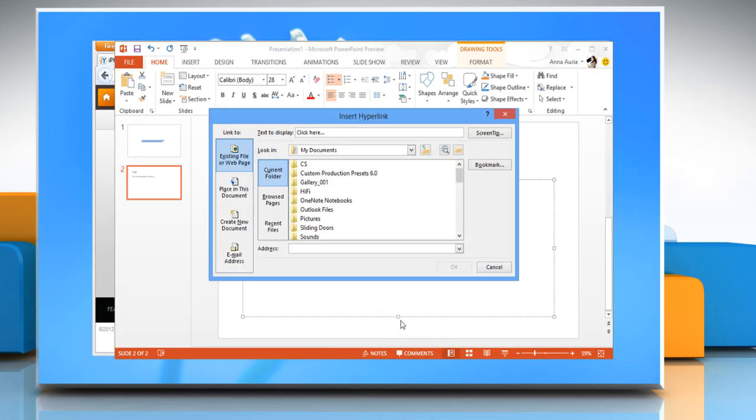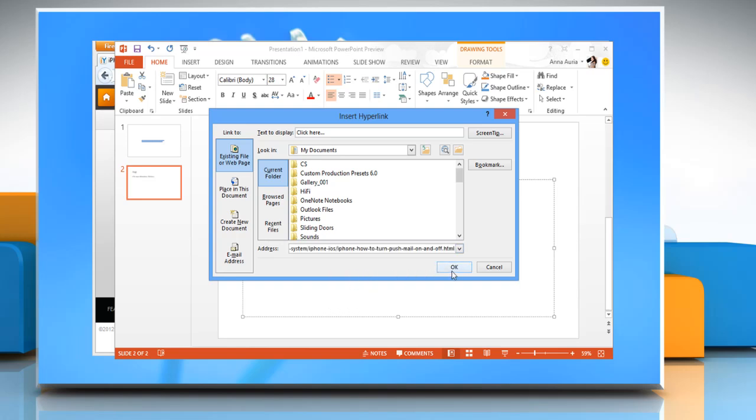The insert hyperlink dialog box will appear. Right click on the given space next to address, click on paste, and then click OK.